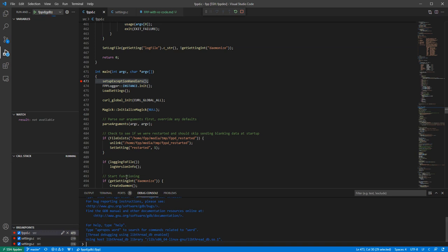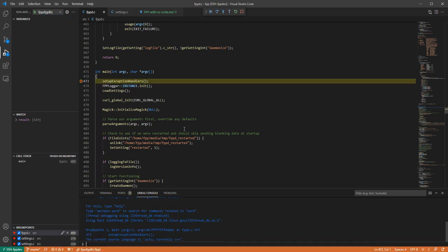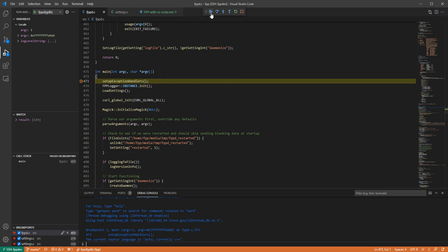And it takes a minute because it's setting everything up, but now what you'll see is I see my little debug window up here and you can also see what it's done is it stopped at my first breakpoint already right here, before it does its setup handlers.